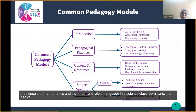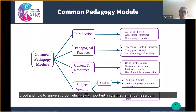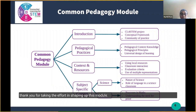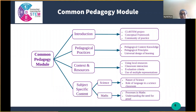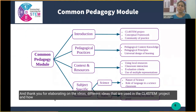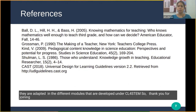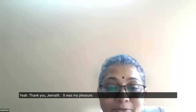The common pedagogy module also covers the idea of proof and how to arrive at proof, which is so important in the mathematics classroom. I also want to thank Zenith for contributing substantively to developing the common pedagogy module and for shaping it up. Thank you, and thank you for elaborating on the different ideas used in the CL for STEM project and how they are adapted in the different modules developed. Thank you for joining us.